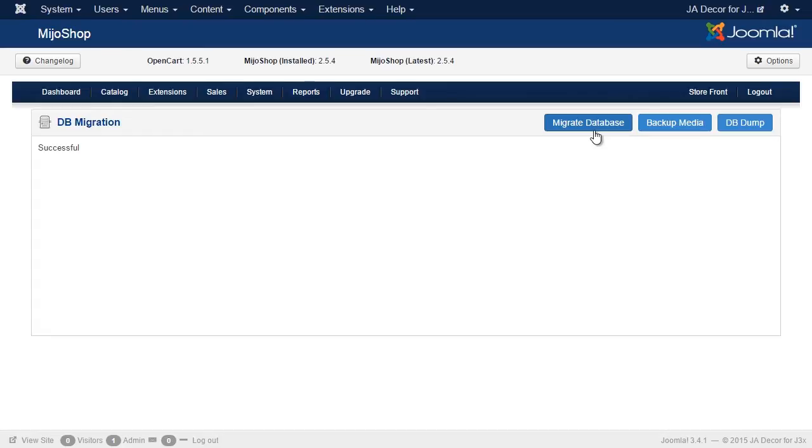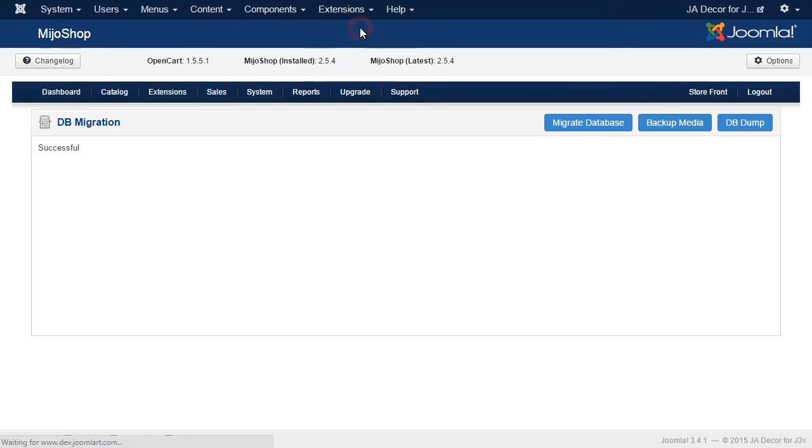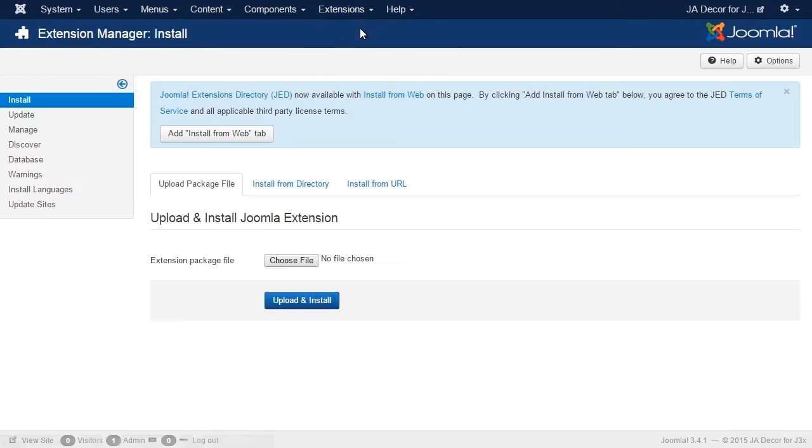Great. The database is migrated successfully. Now let's back up the media of Mejo Shop 2. And now uninstall Mejo Shop 2 from your Joomla site.